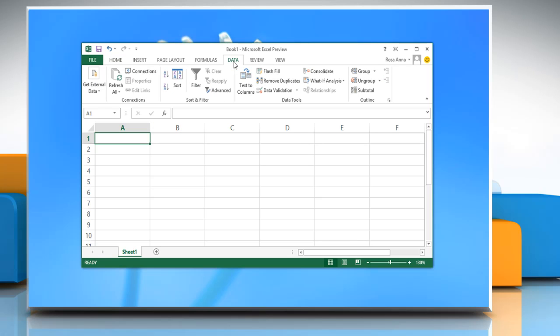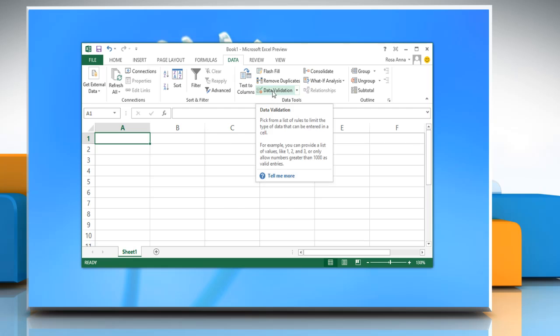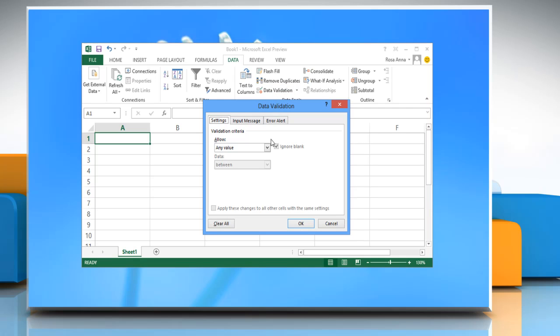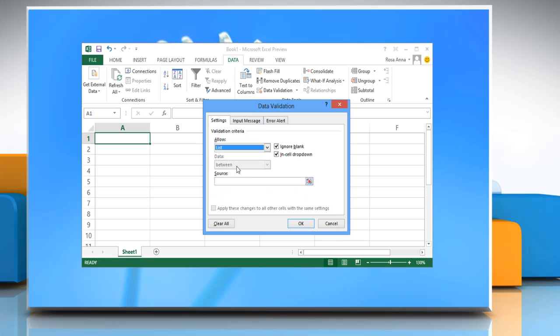In the data tools section, click on data validation. On the data validation window in the settings tab, select list from the drop-down menu. In the source text box, you can type the data for lists separating by a comma.